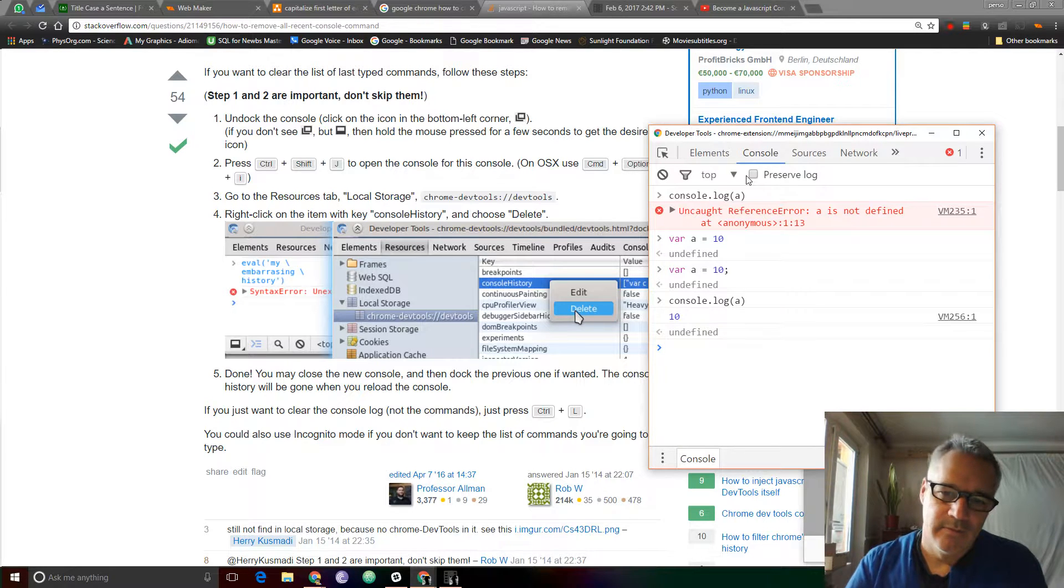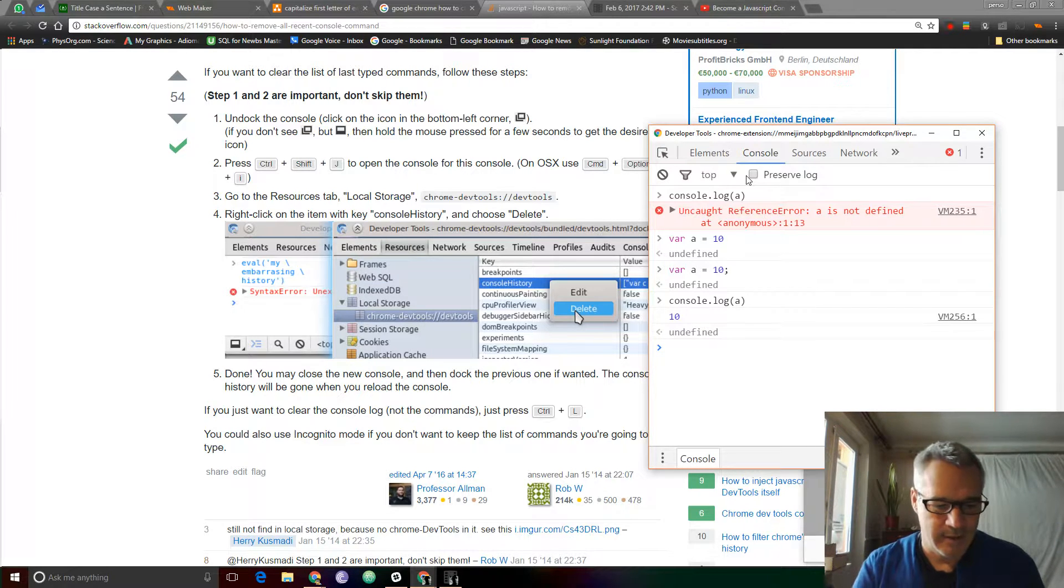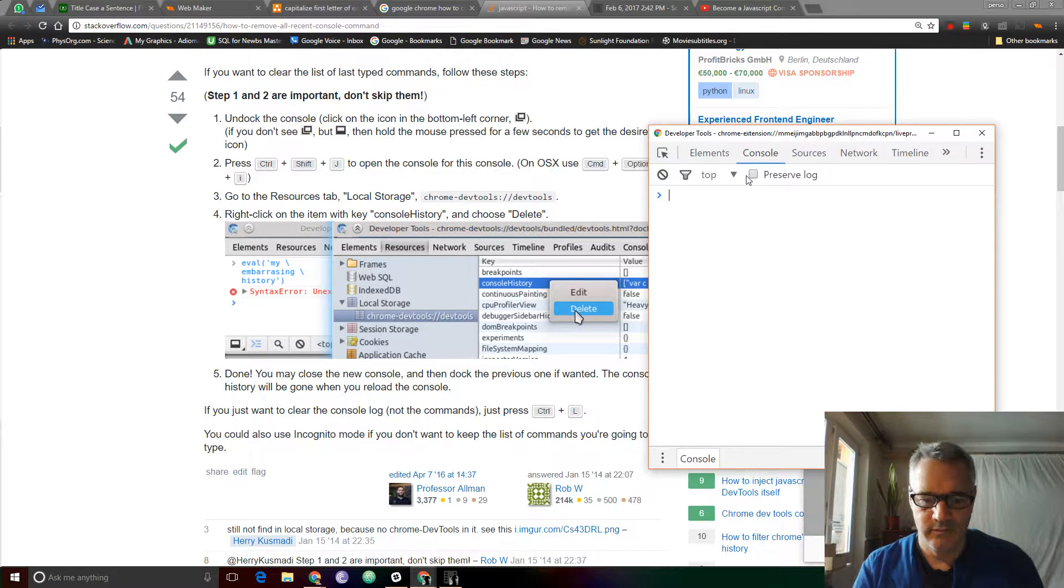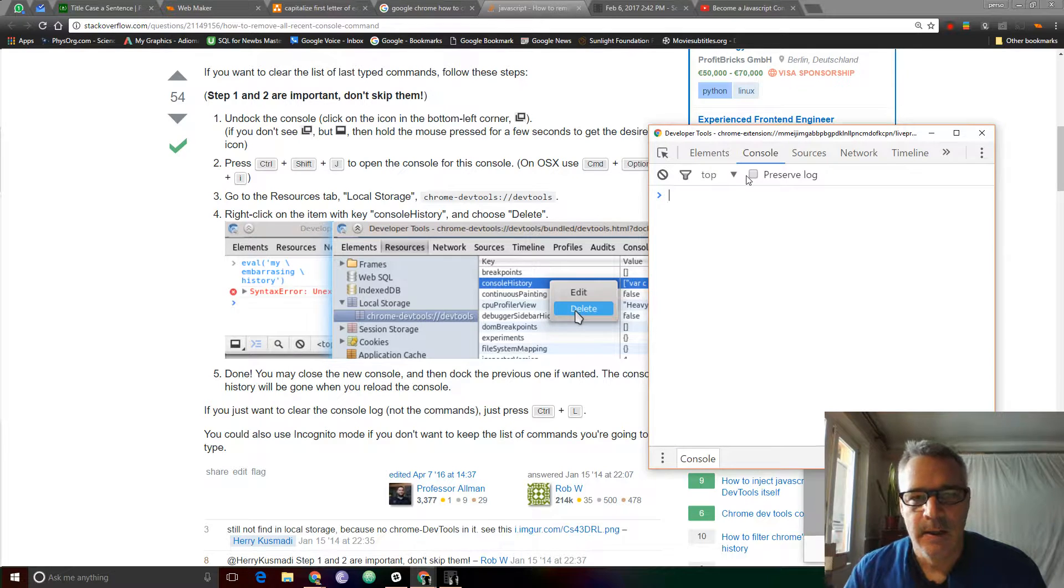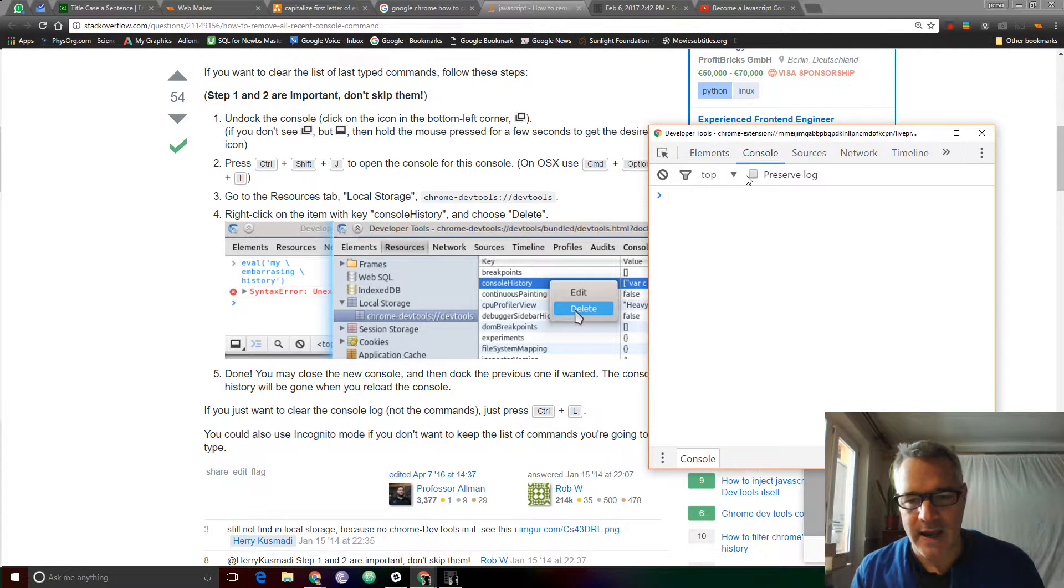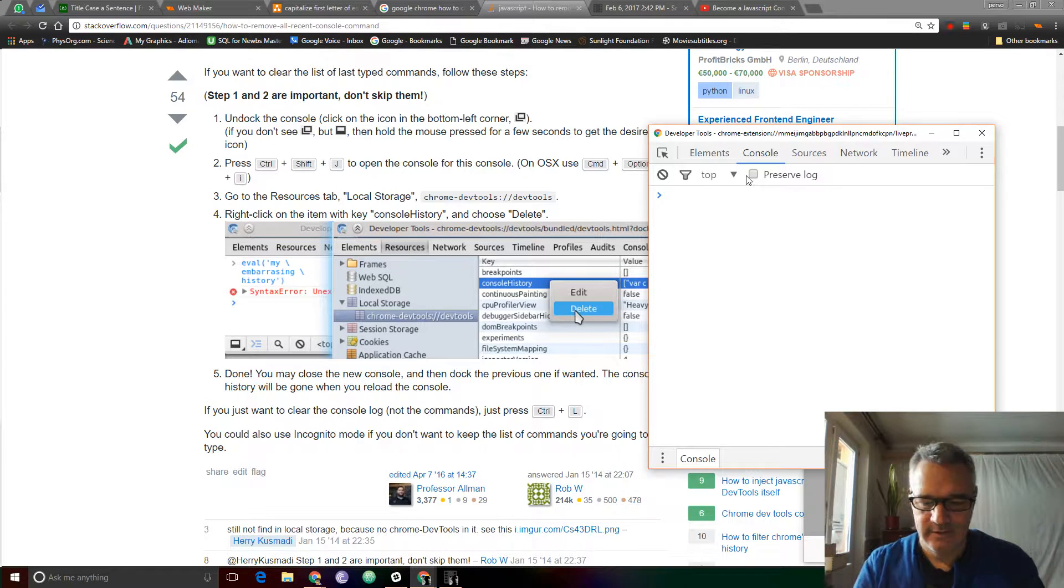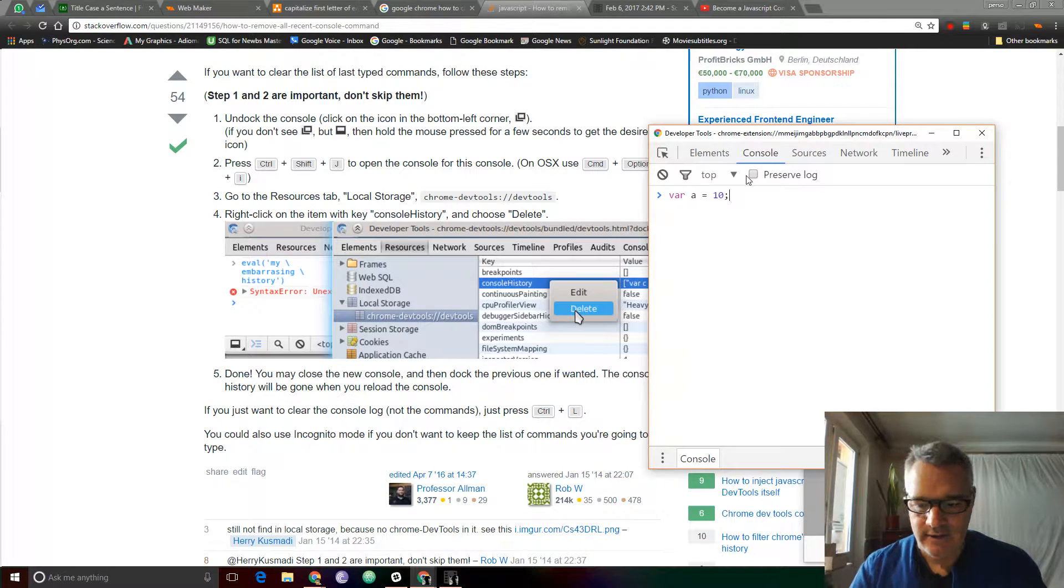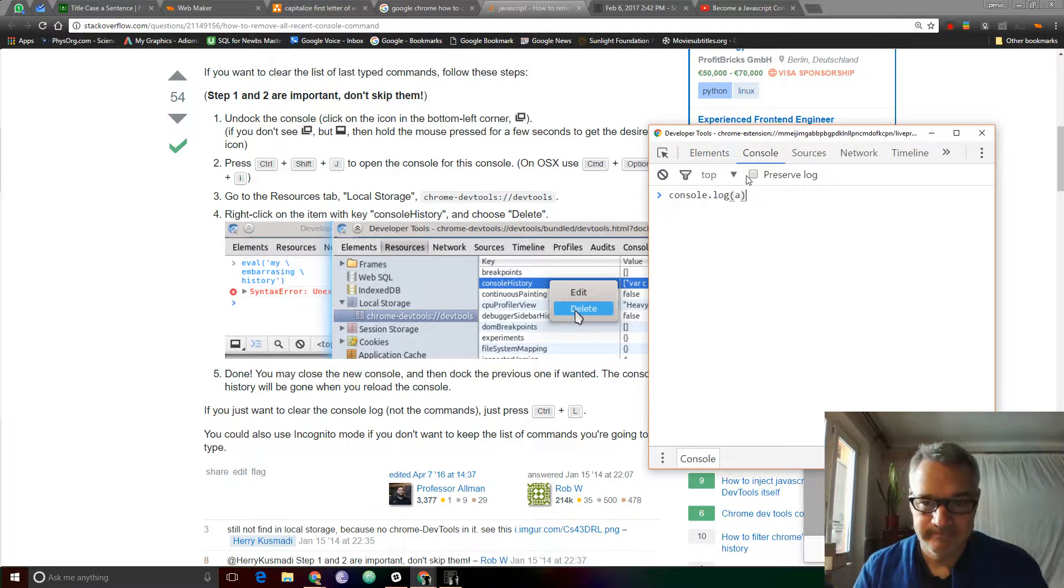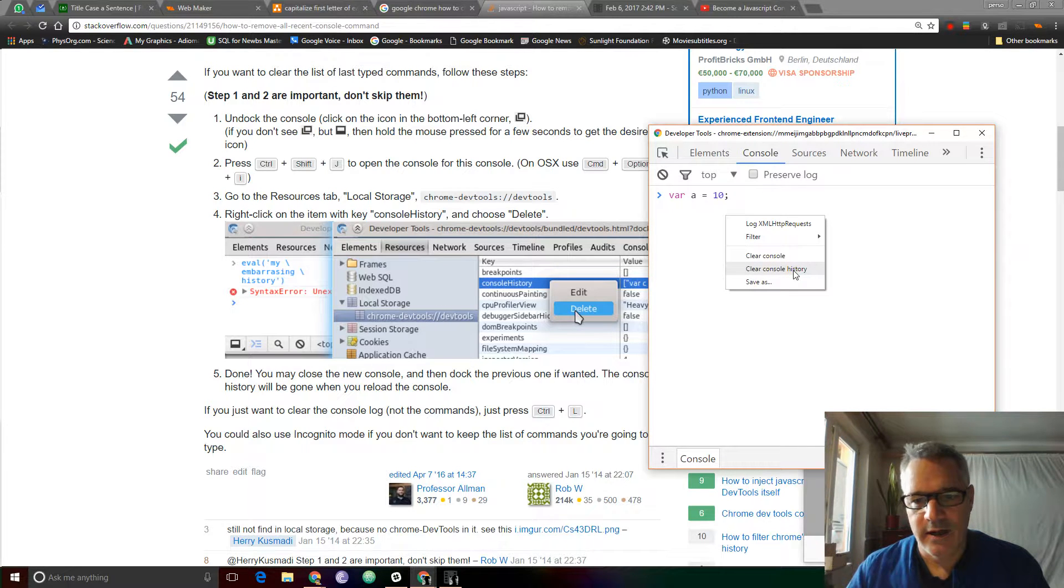Now, if I'm playing around and I want to come up with something entirely different, and I forgot that I've already passed A as 10, I want to make sure that I'm working with a clear slate. Right-click, clear console history.